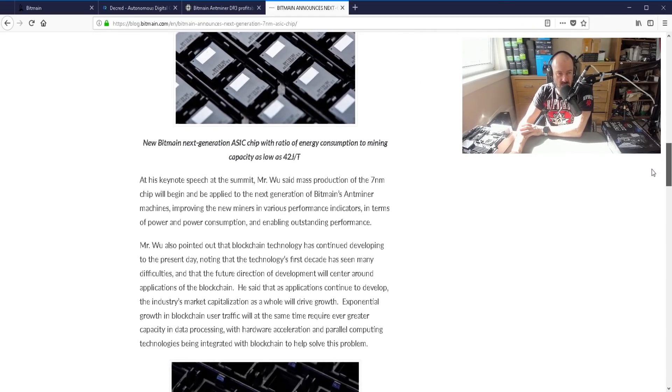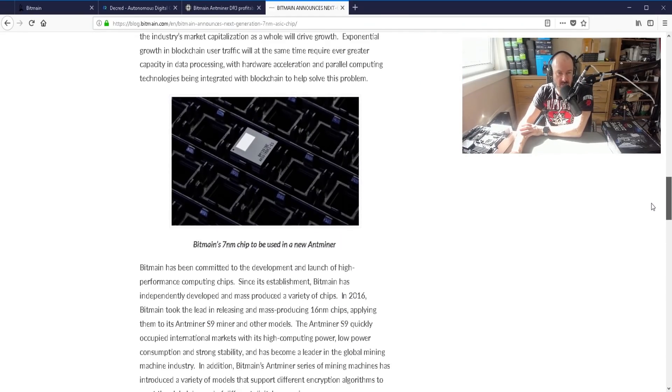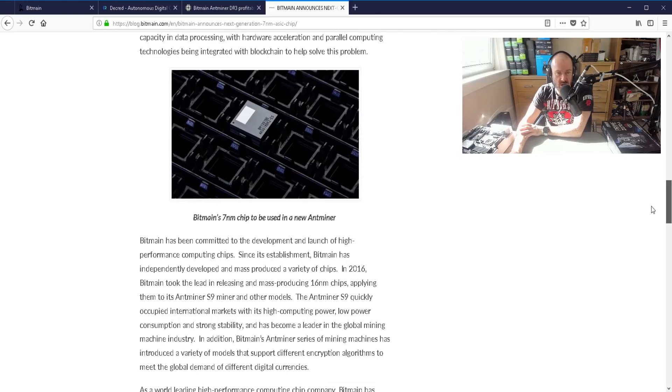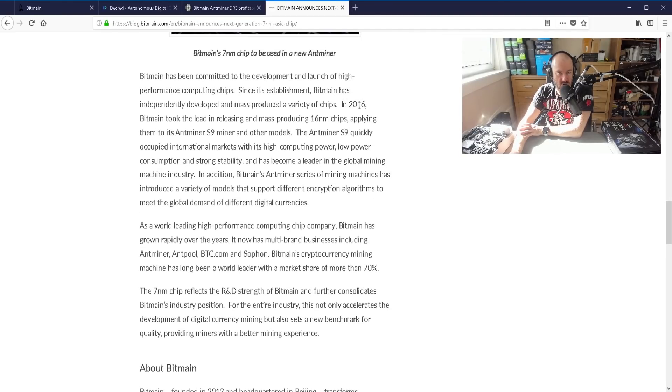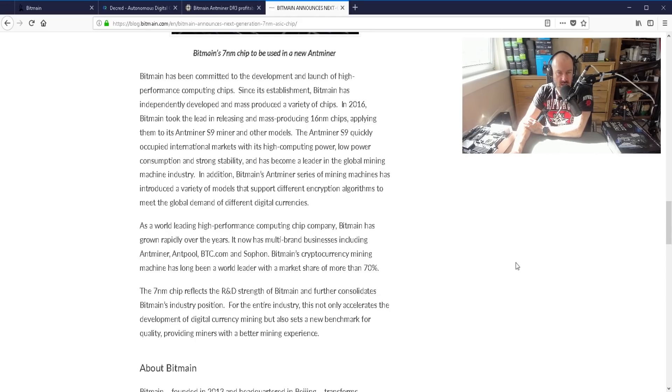And then if you've got an ASIC farm, I assume that means that you're going to have to upgrade. It's got a part there, in 2016 Bitmain took the lead in releasing mass producing 16 nanometer chips.